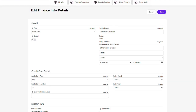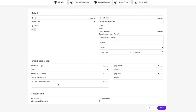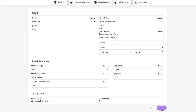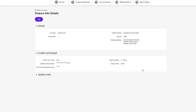Enter all the required credit card details: the credit card type and credit card number, the card verification value, plus the expiry month and year. If your credit card billing address is different than the address on your client profile, you will need to manually type it in.